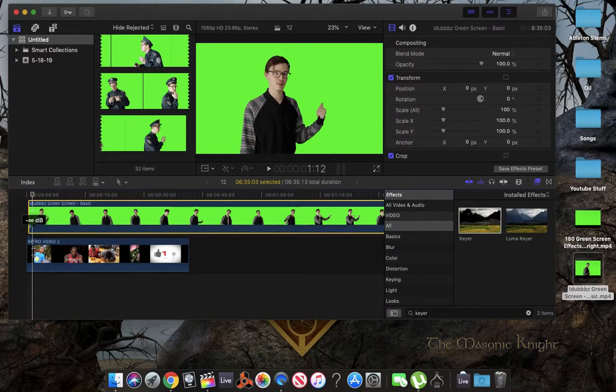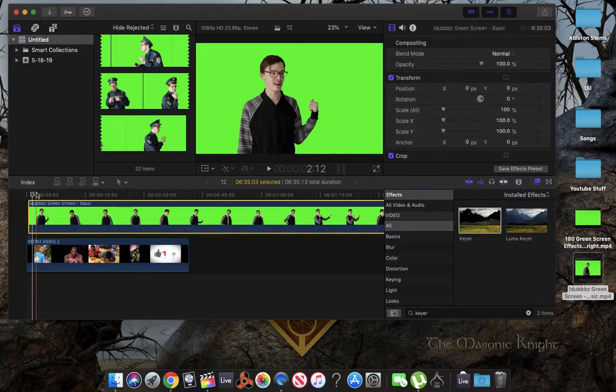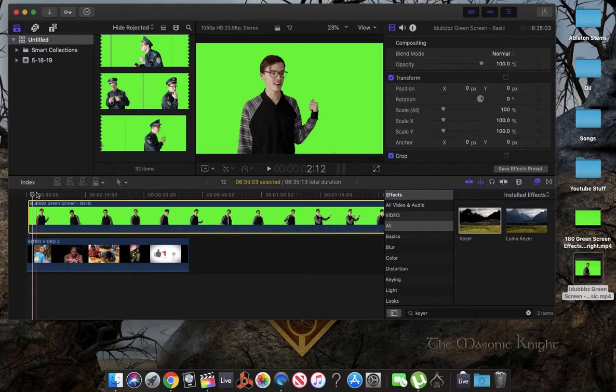Let's mute that. Alright, so see how our green screen video has taken over pretty much our intro video that I dragged first.